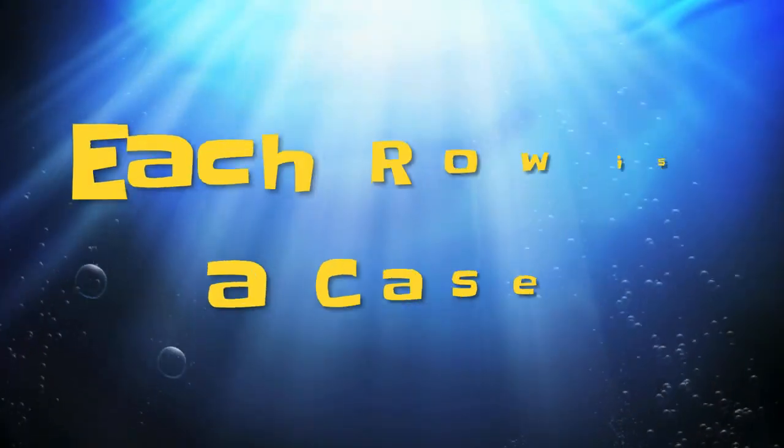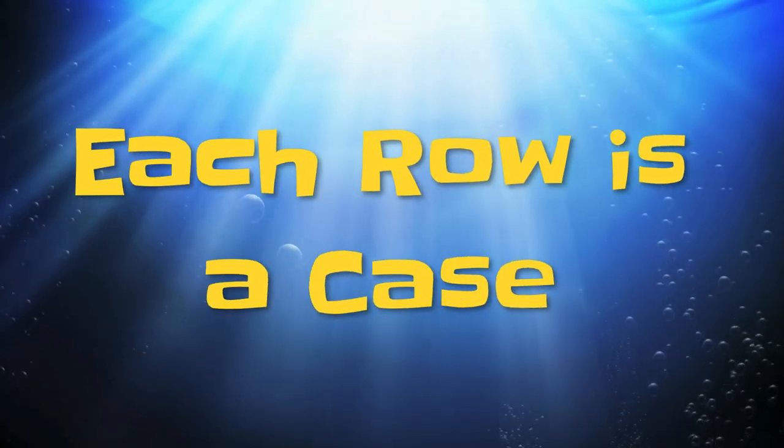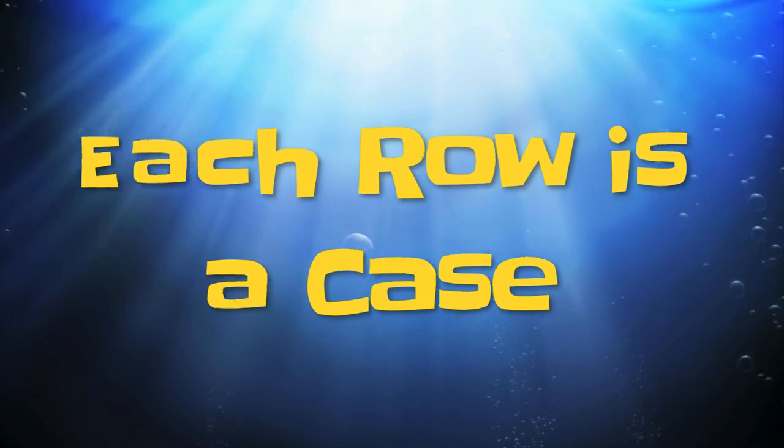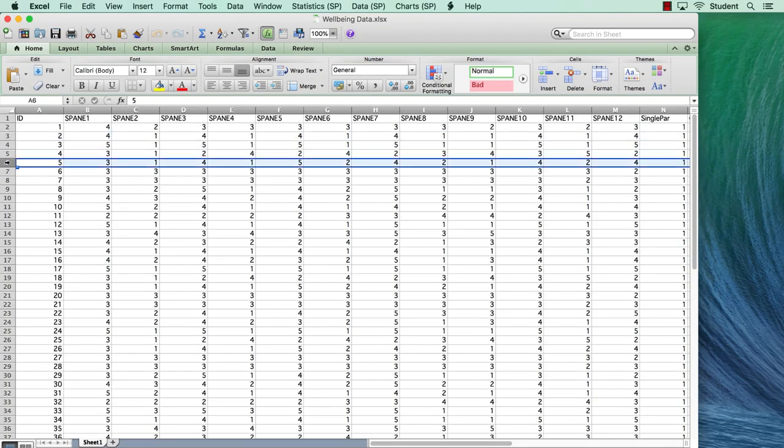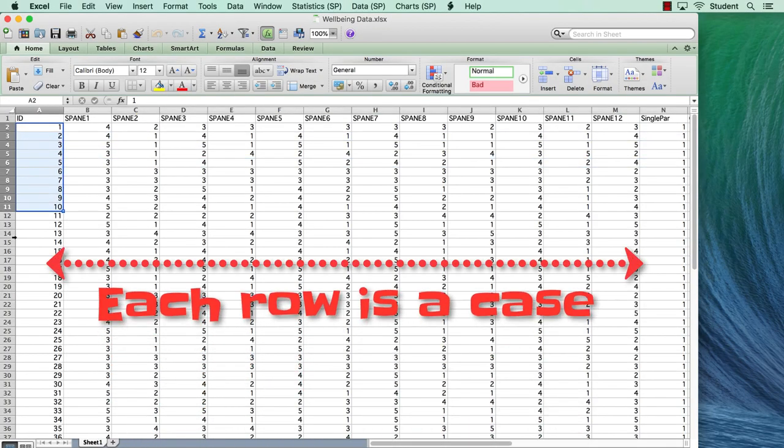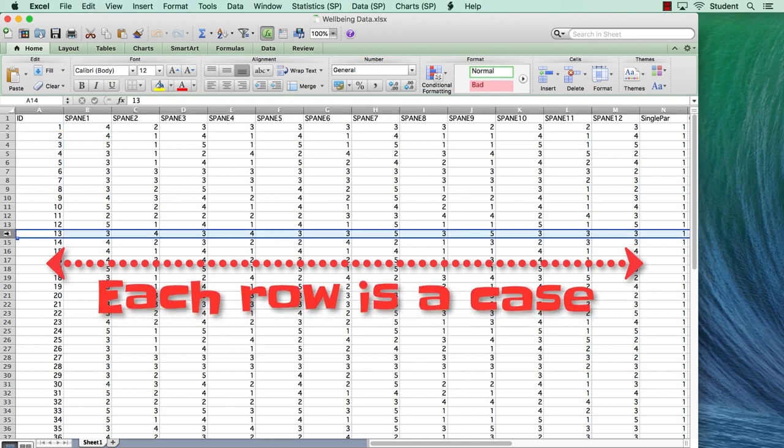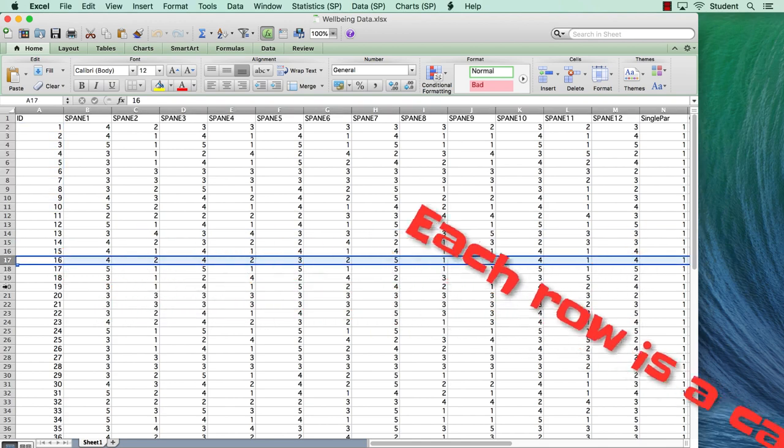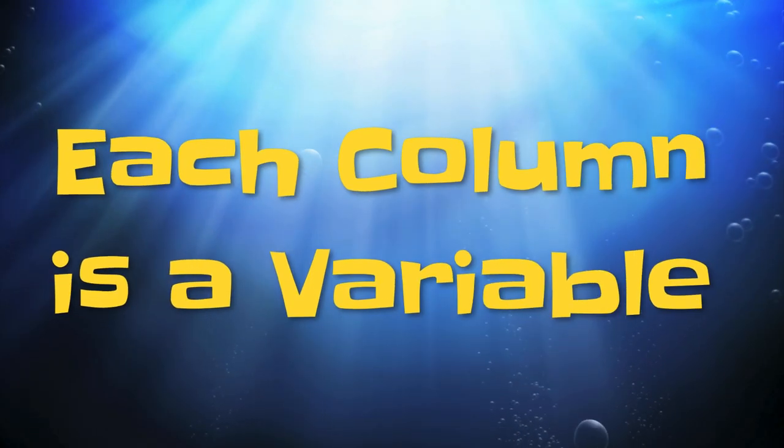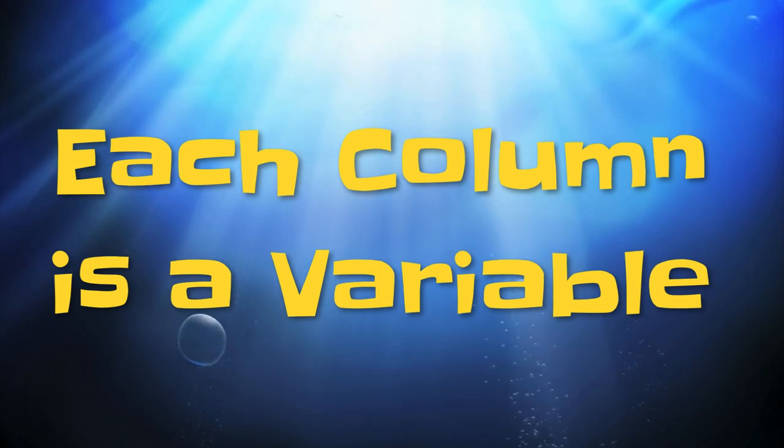Each row is a case or a participant. Each participant has an anonymous identifier, and all of the data in any given row belong to the same person. Each column is a variable.